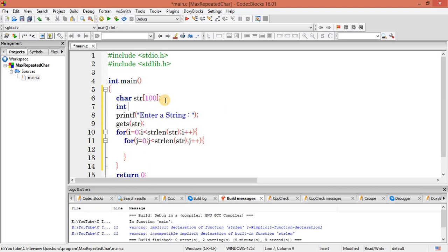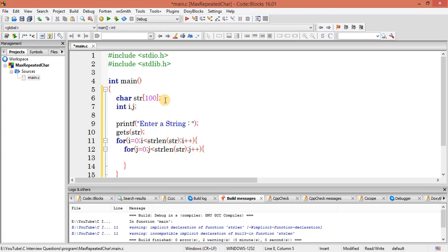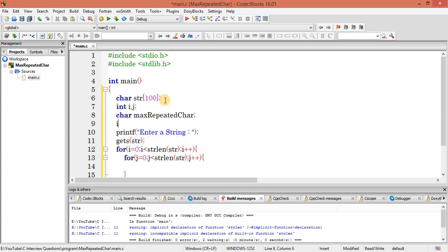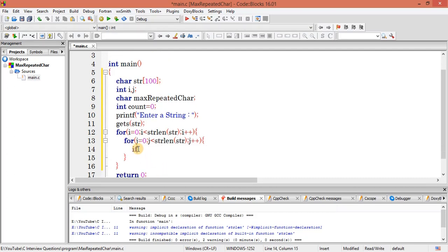Now let me implement two variables and check. I need one more variable, a character, for storing the character — max repeated character. And another variable for finding the count for each character. Let's set it initially to 0. Inside the inner loop, if str[i] equals str[j], increase the count variable — count++.